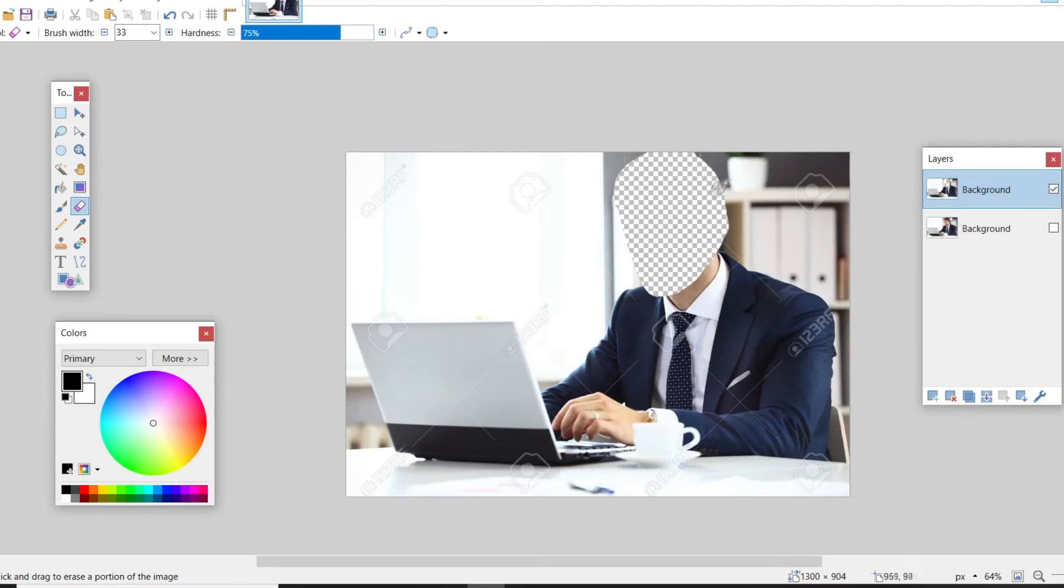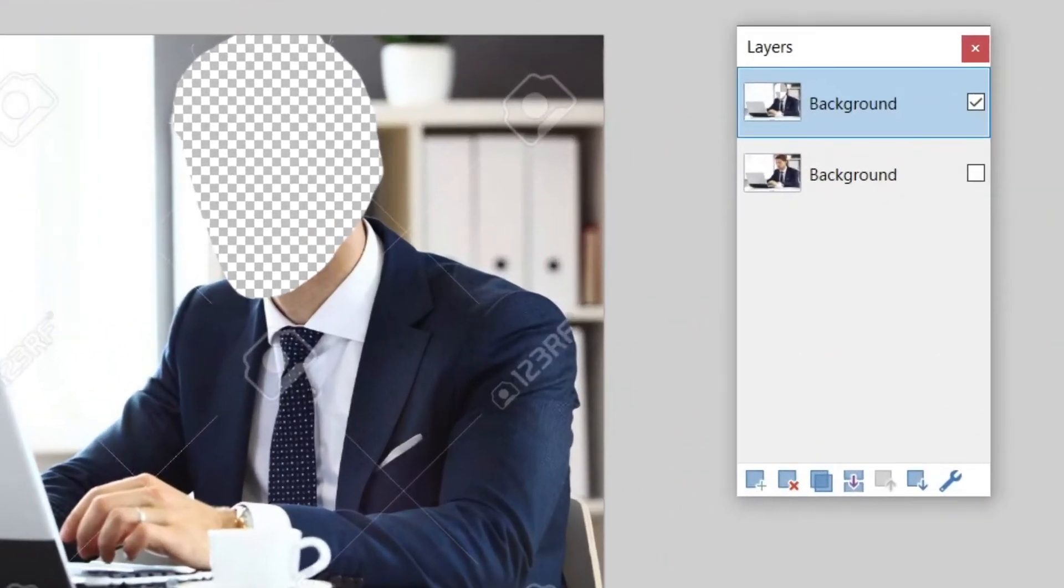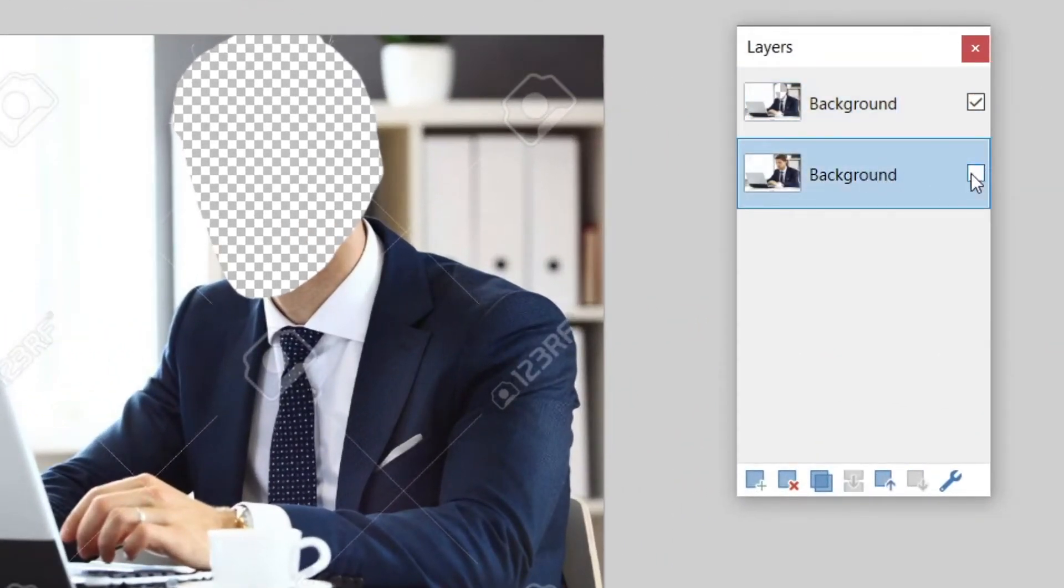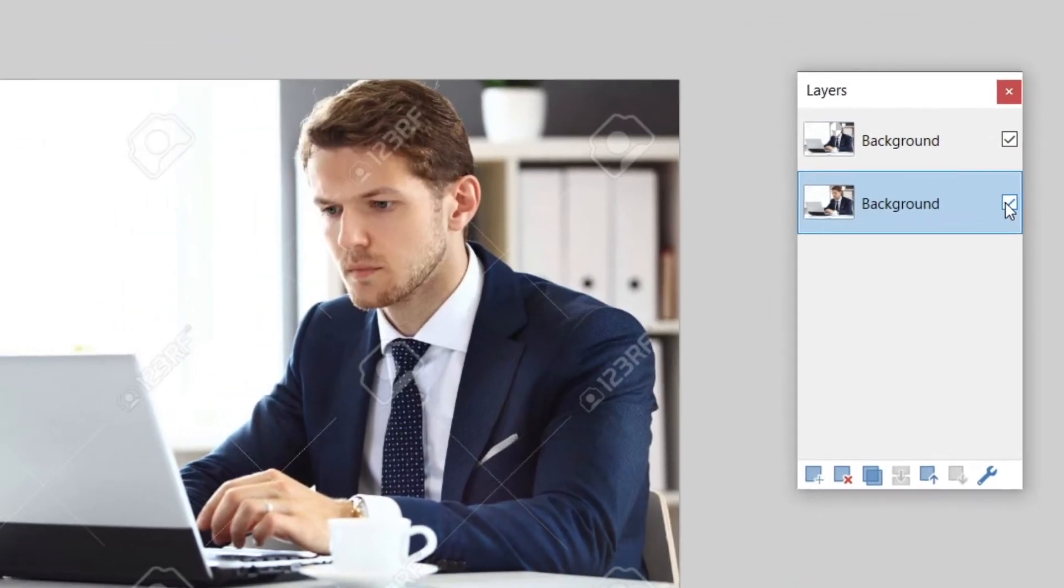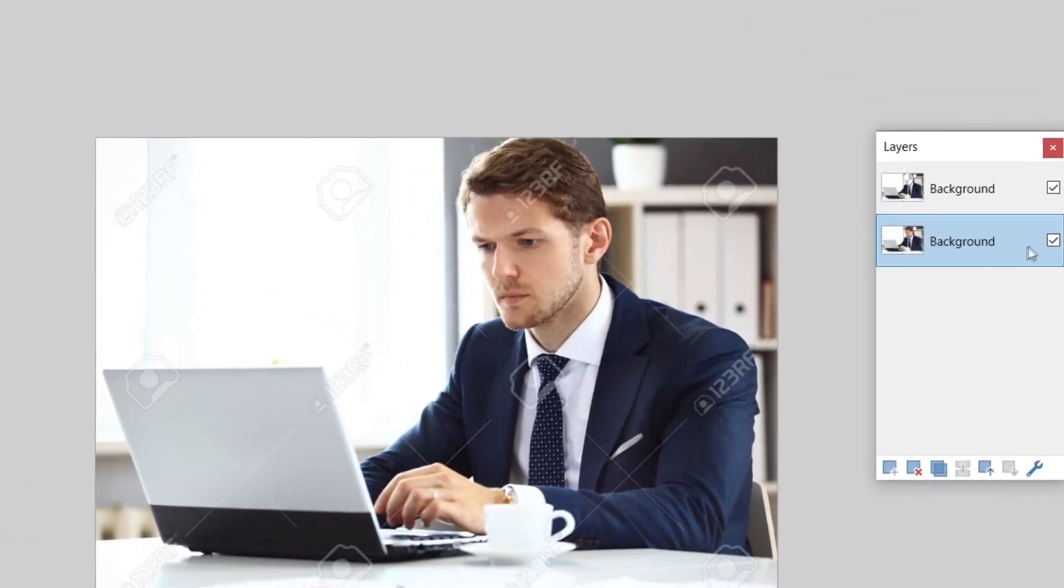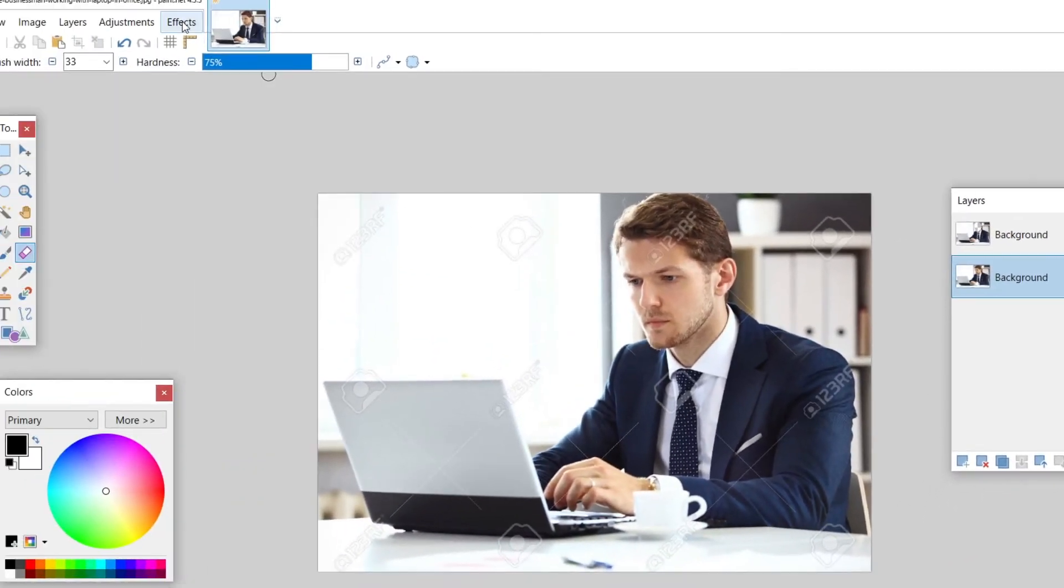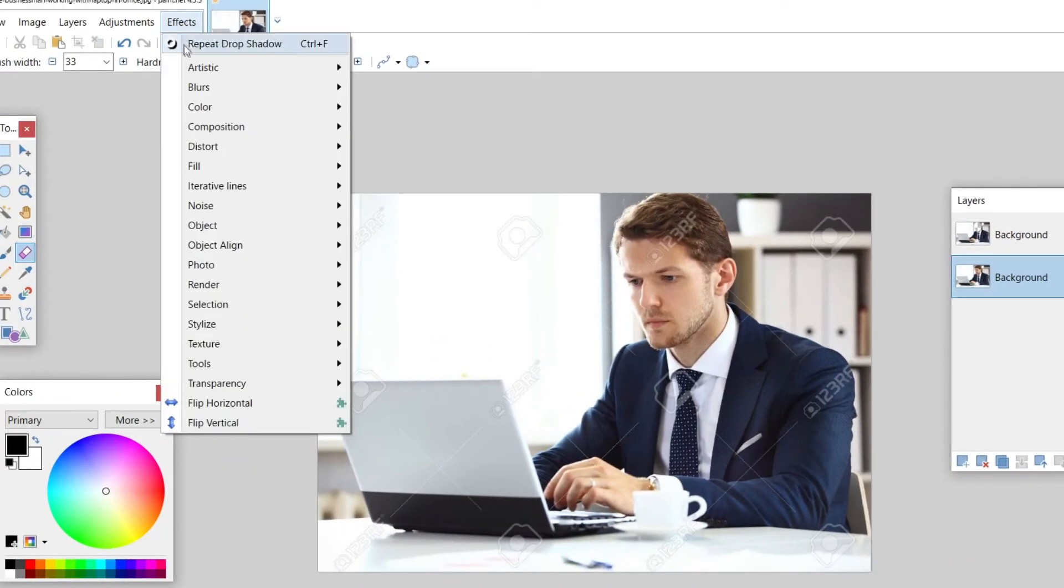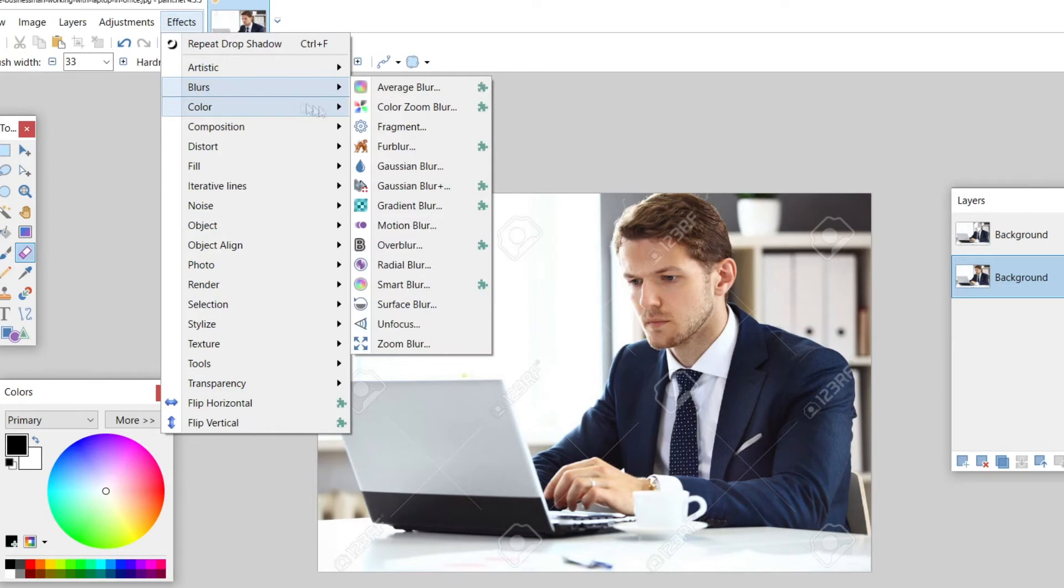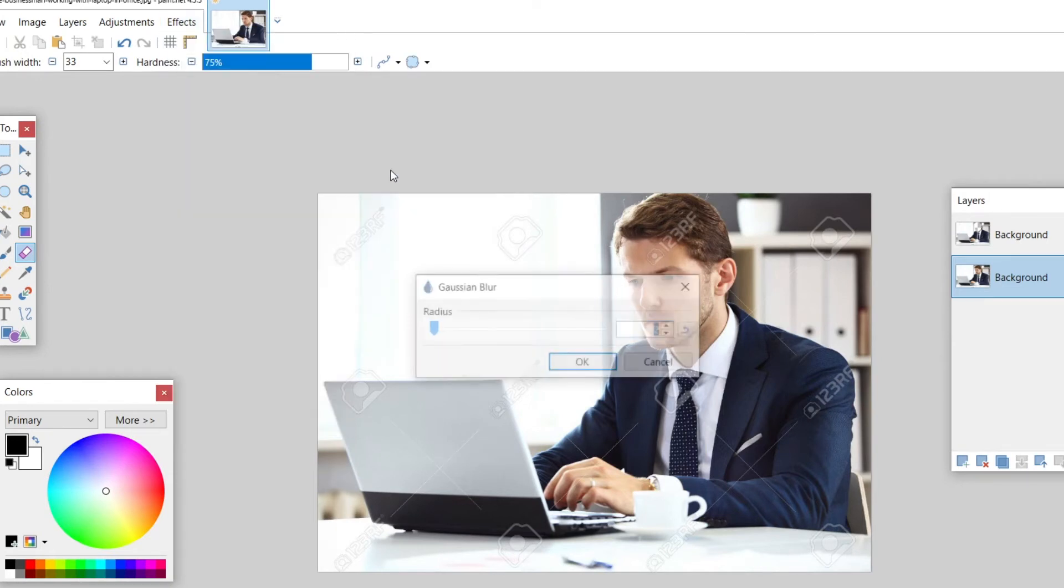Once that is done, you can go back to the right hand side and check mark that bottom layer. Once you do this, you can go to effects, you can go to blurs, and you can go to gaussian blur and scroll up to your desired blur.